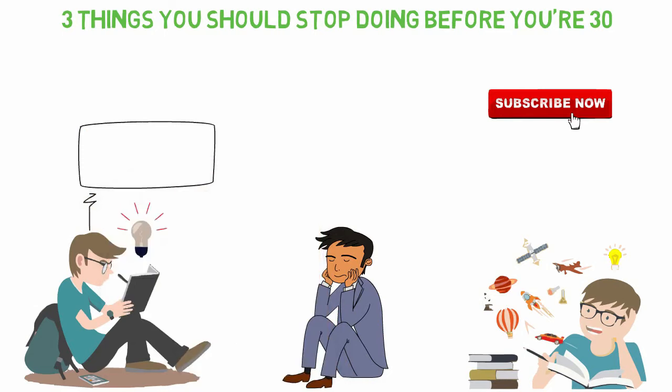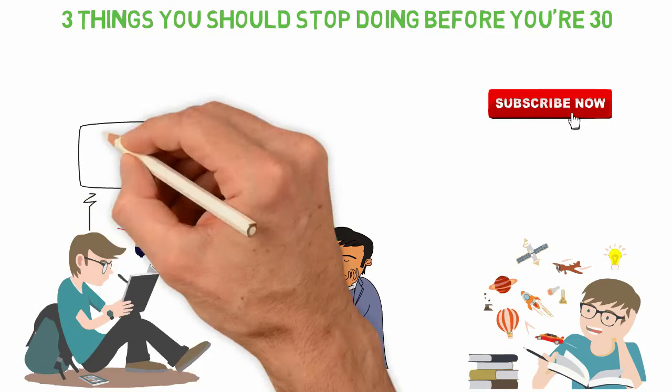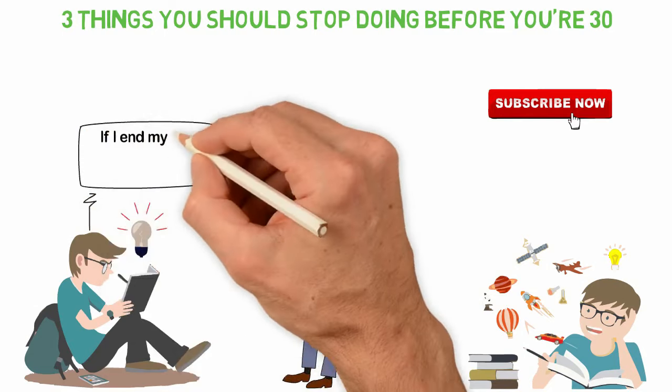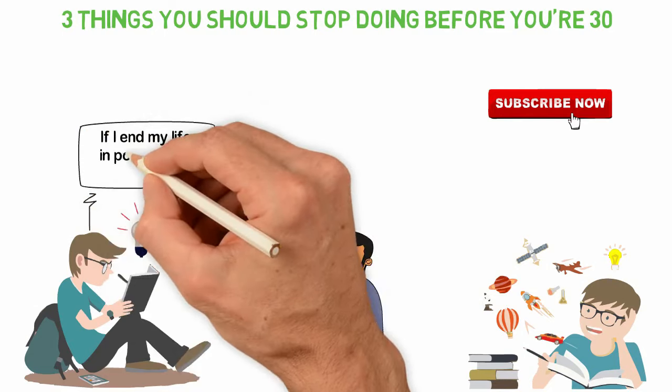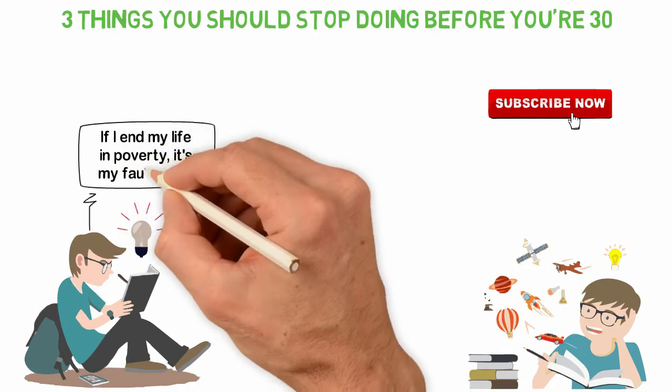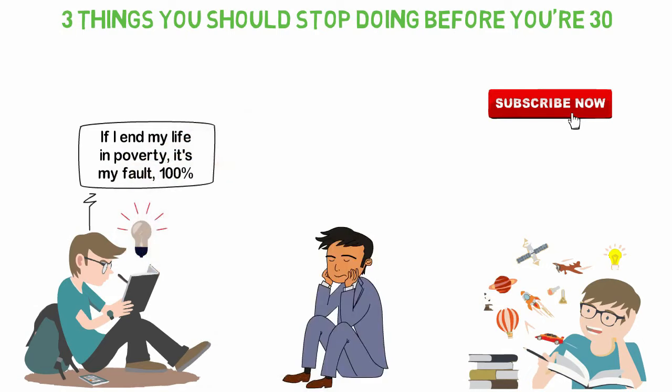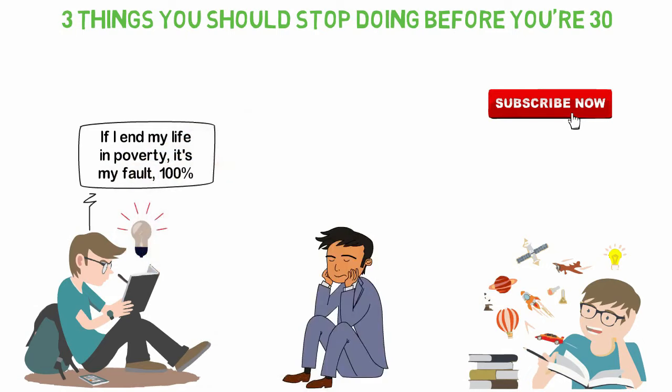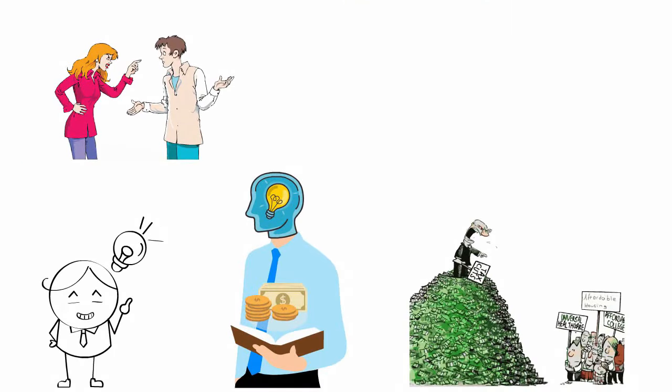Well, in my early life, I had told myself that if I end my life in poverty, it's my fault, 100%. Since I decided to take responsibility, I just had to stop making excuses.